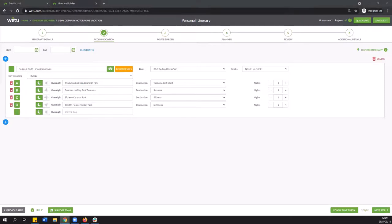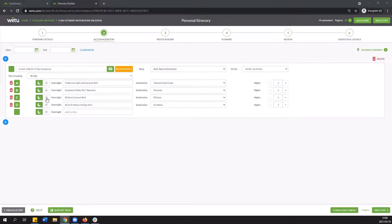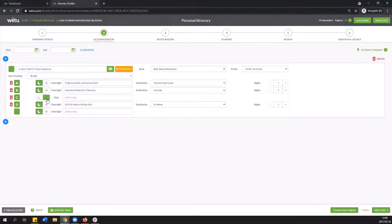Now if we do go back to the accommodation step where we were working with the overnight stops you'll notice that there is a toggle option that's the little moon icon or a little sun icon. So this will allow you to either in our example use overnight stops so where the clients will sleep or you could potentially change it to be day stops. So if you want them to stop along the way